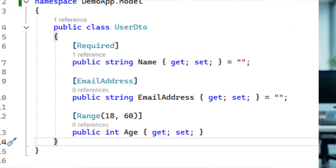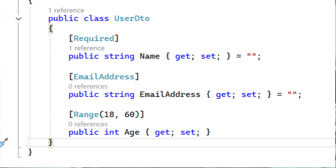How do you validate the bound data? I use data annotations like Required, EmailAddress, or Range directly on DTO properties.